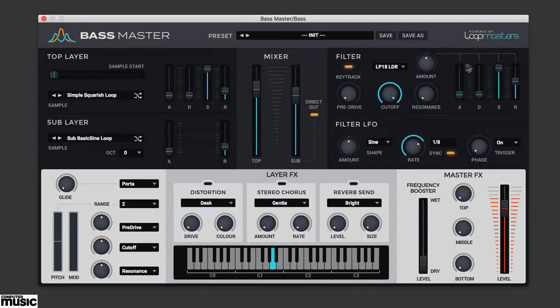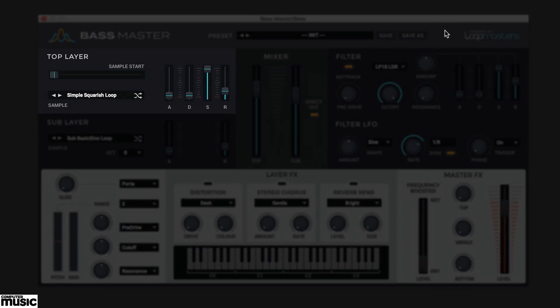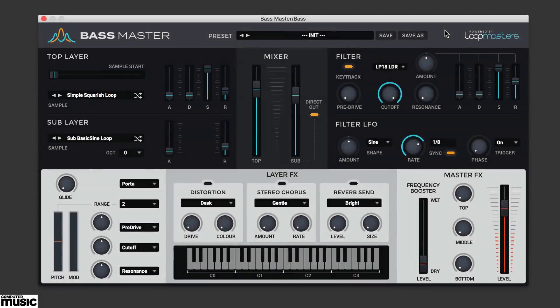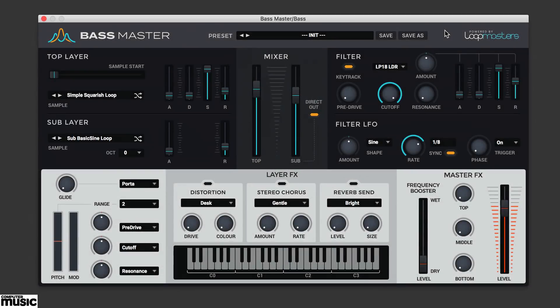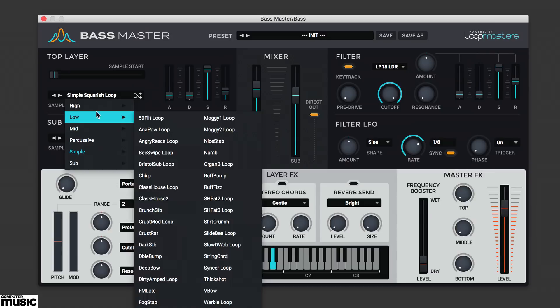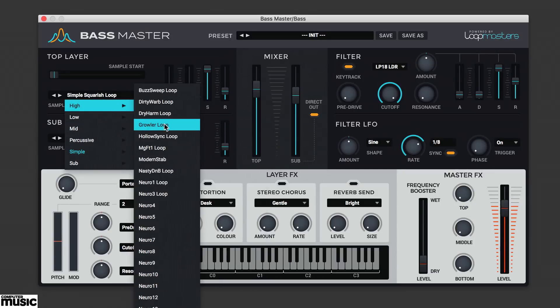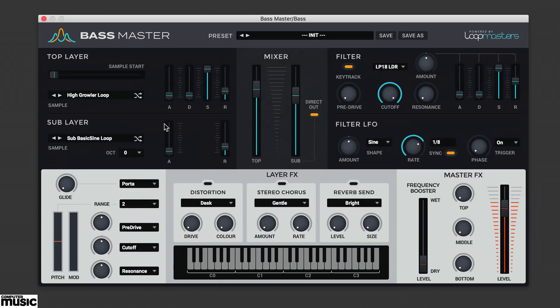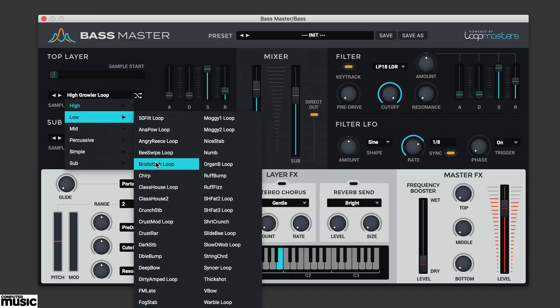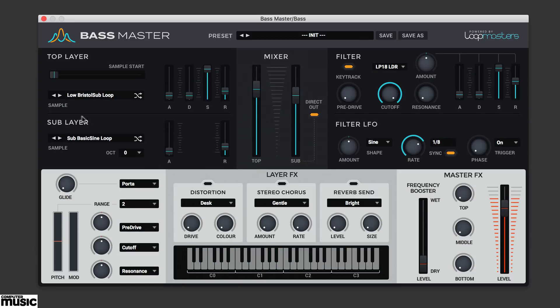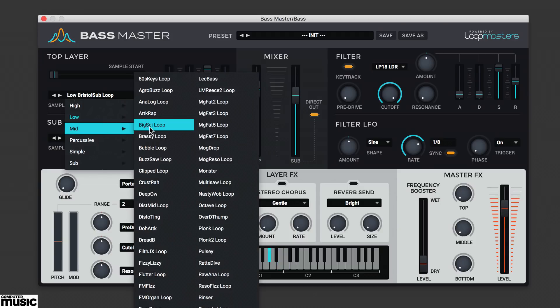Bassmaster generates sound via its two sample-based oscillators. There's a top layer and a sub-layer. Click the dropdown to select a bass sample from the categorised menu. The 217 preset waveforms are divided into six categories. And you can scan through these adjacently with the arrows.